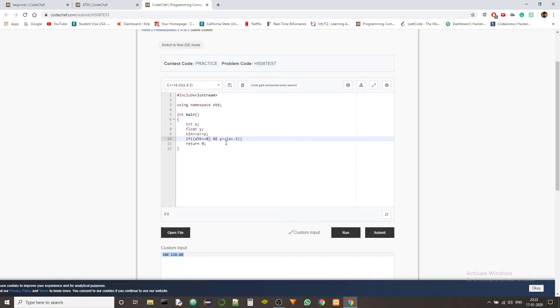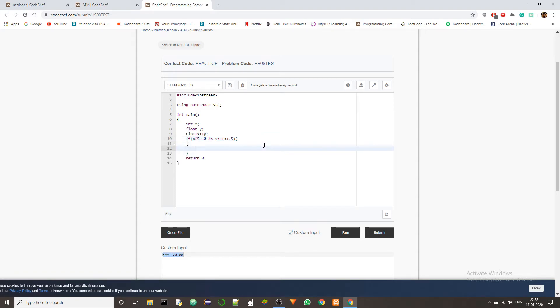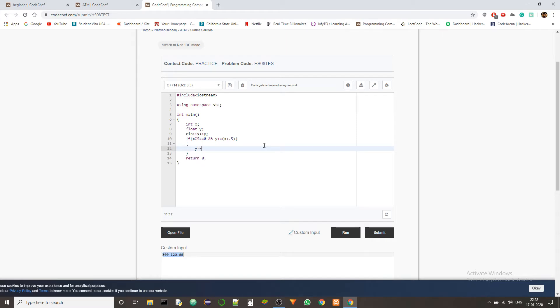And if that's the case, then what do we do? We update the balance, which is Y minus equals to how much are we going to subtract the balance with? It should be X plus point five, because we are also deducting the fees.